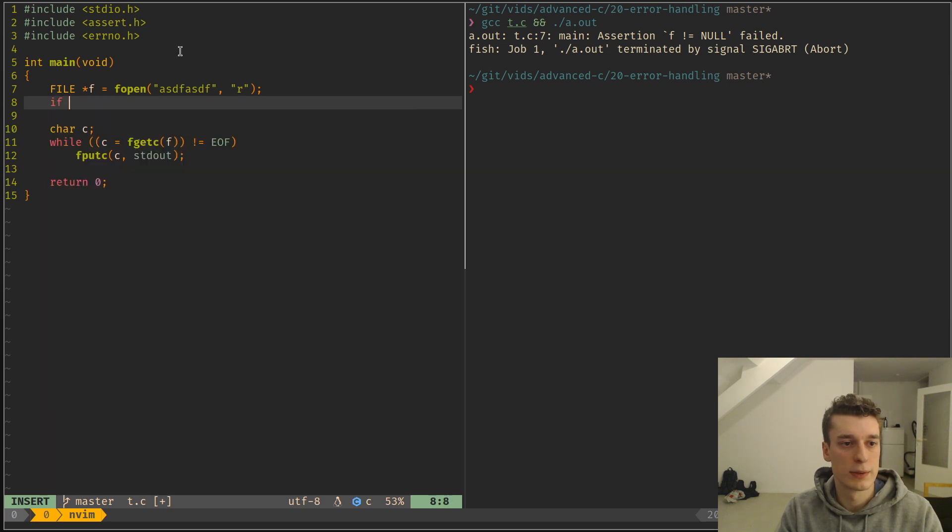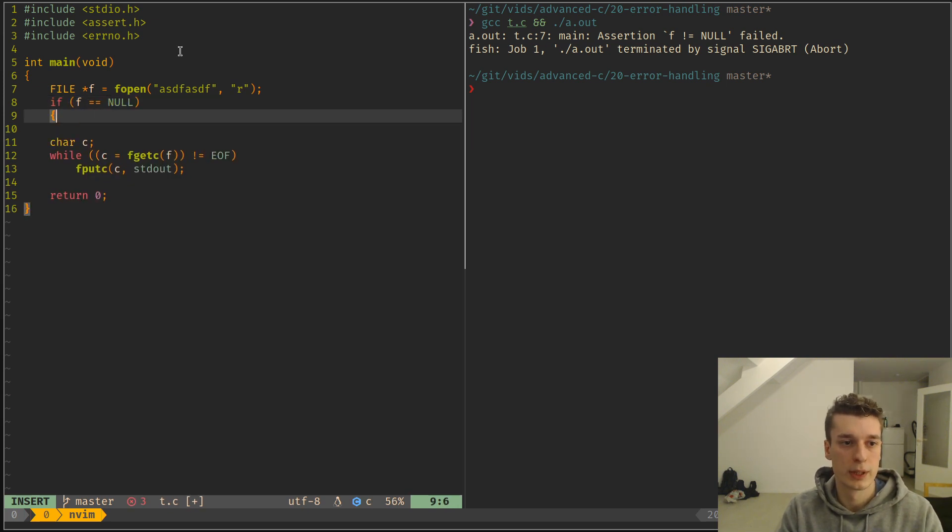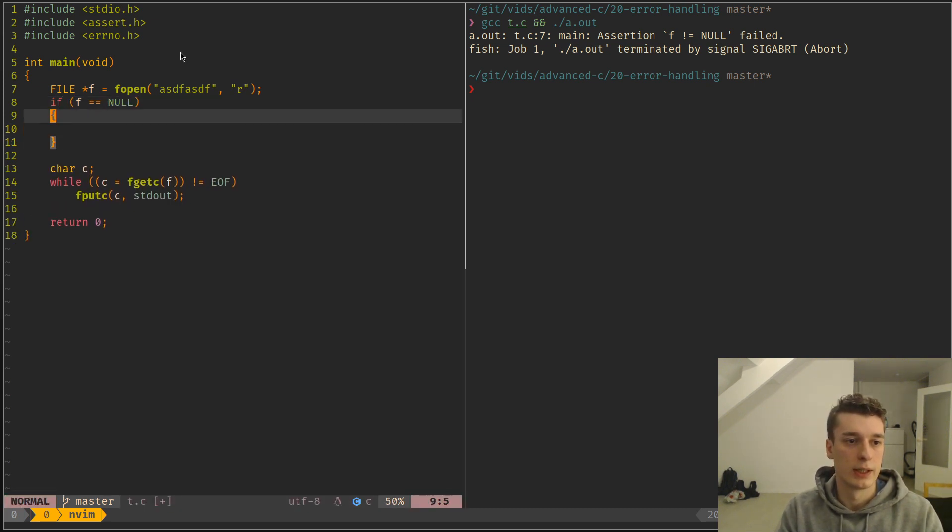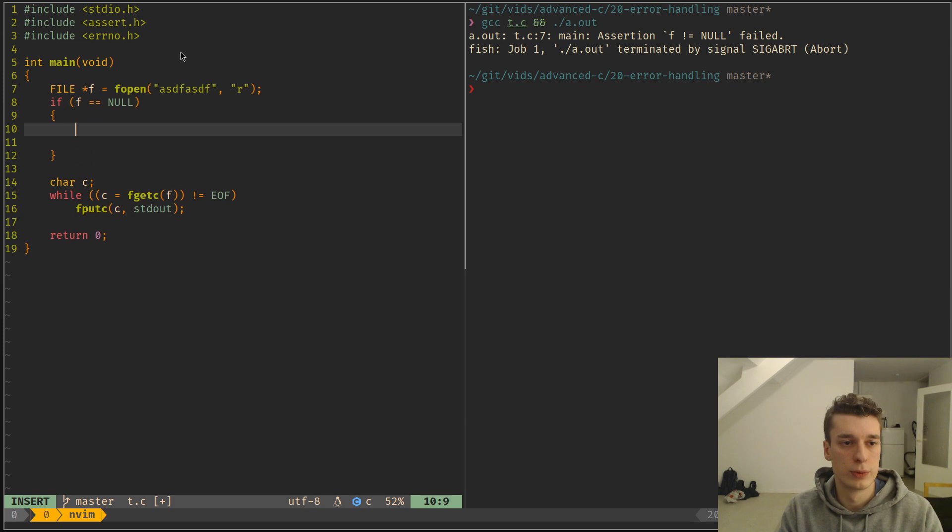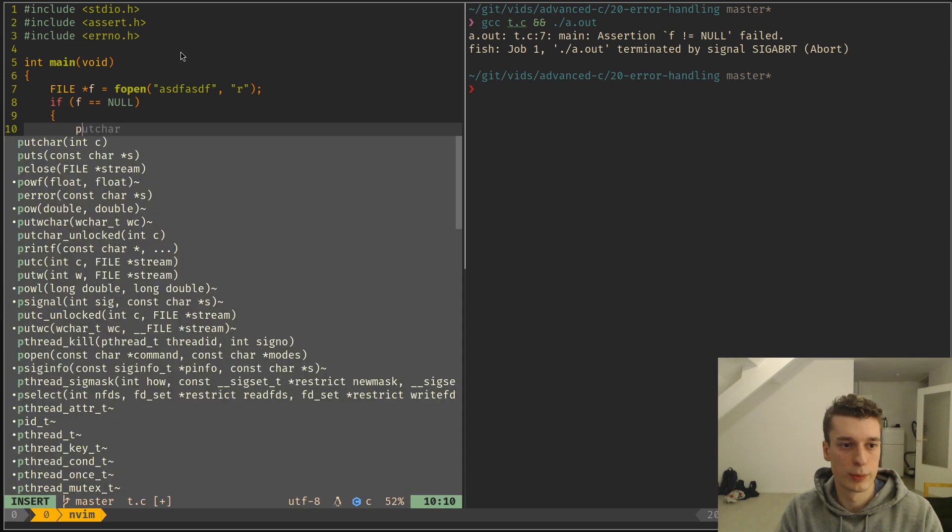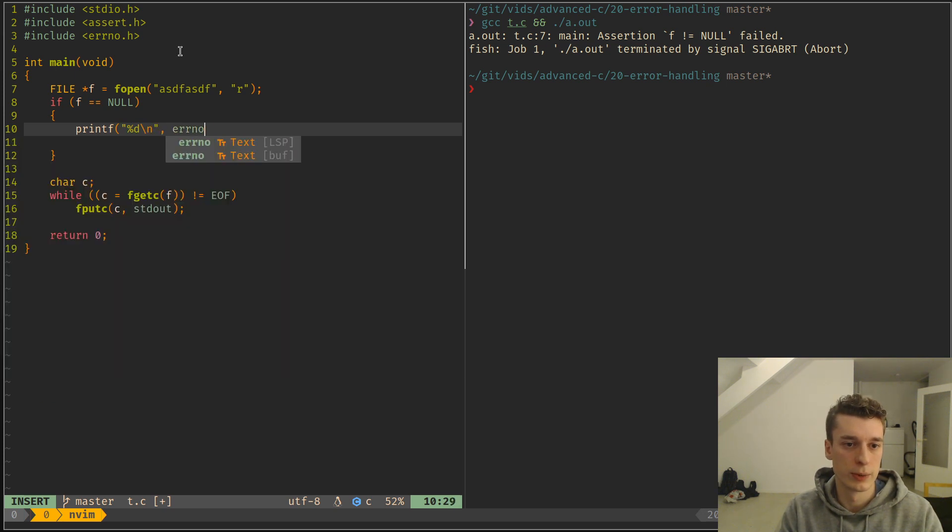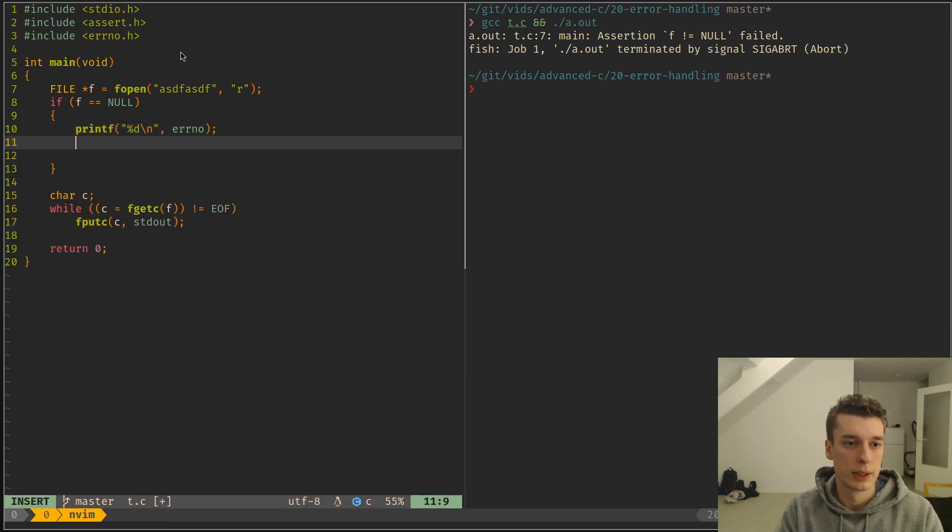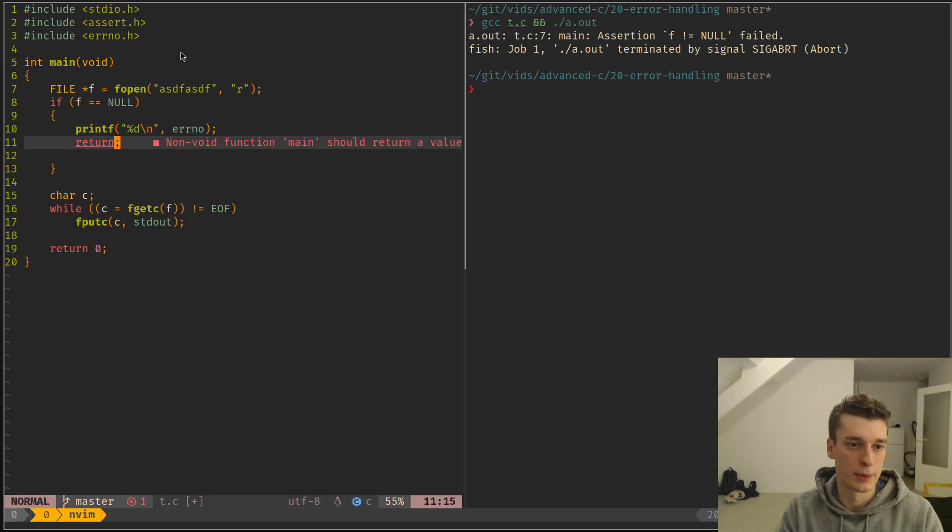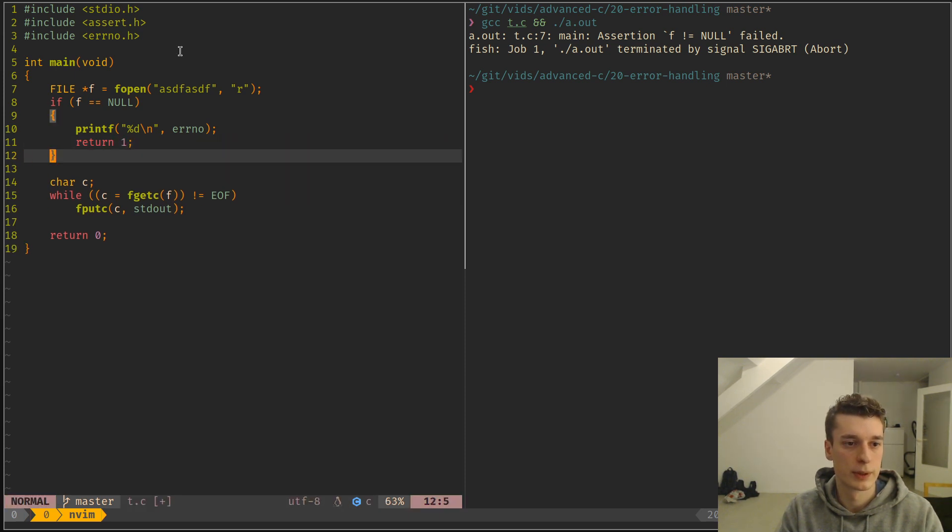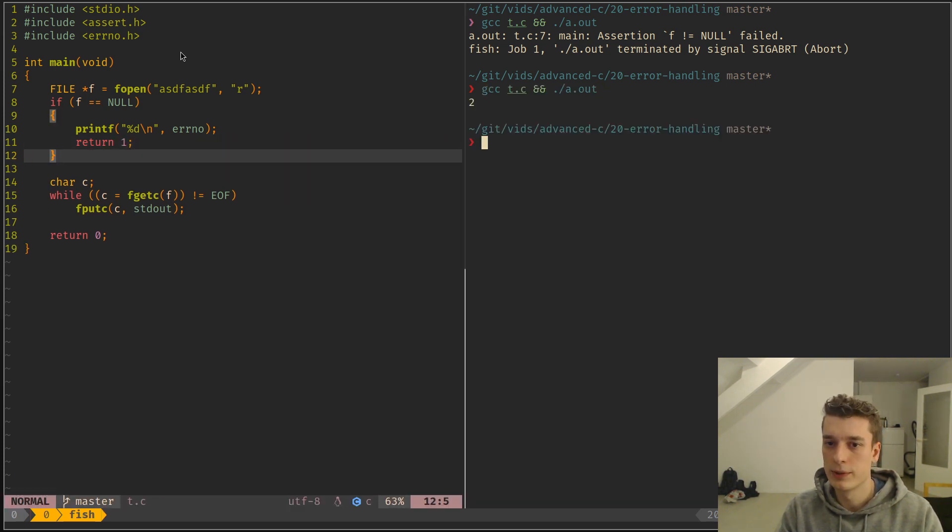So here, let's say if f is equal to null, we're gonna do printf d like so, errno. And it's just an int. So let's return one. So if we do that, you can see that errno was set to the value of 2.